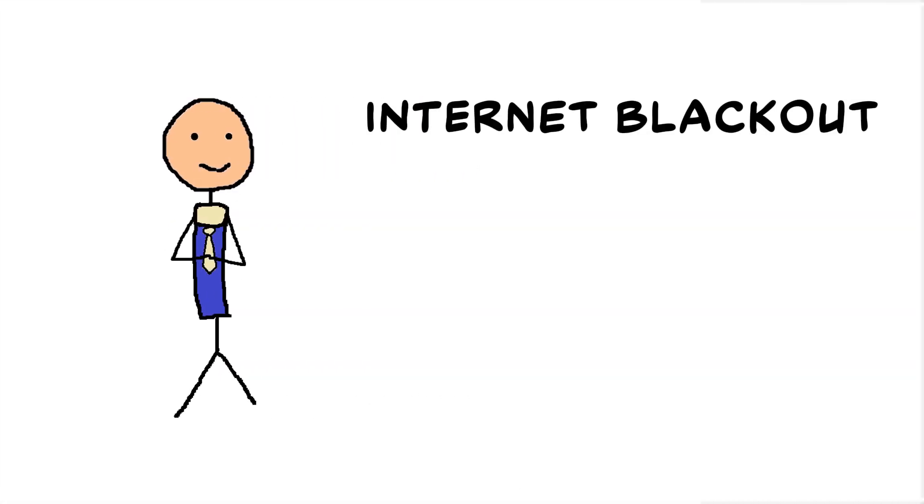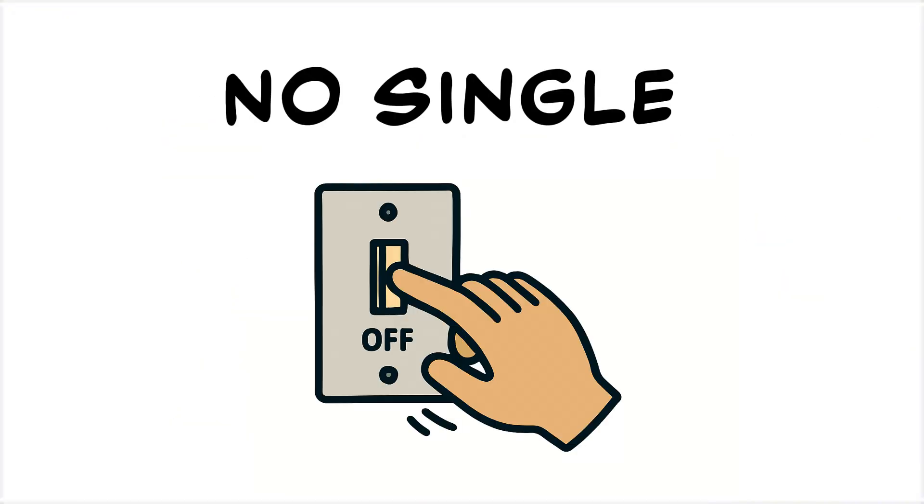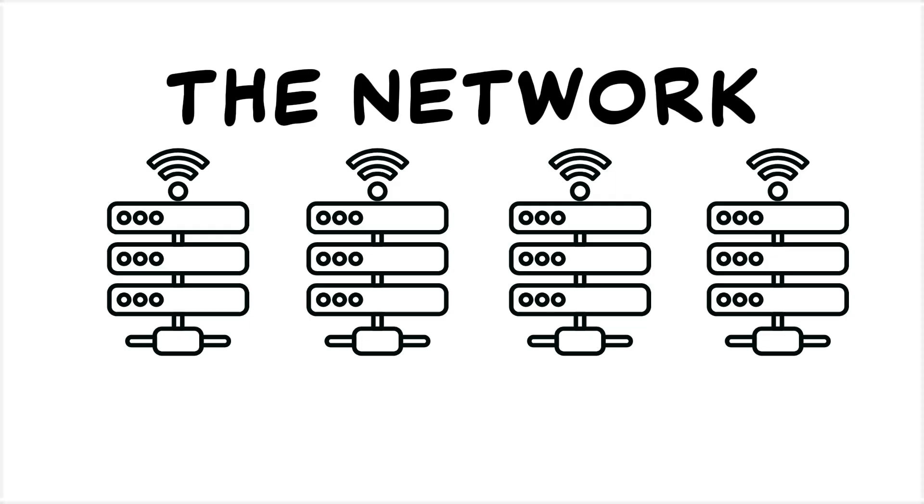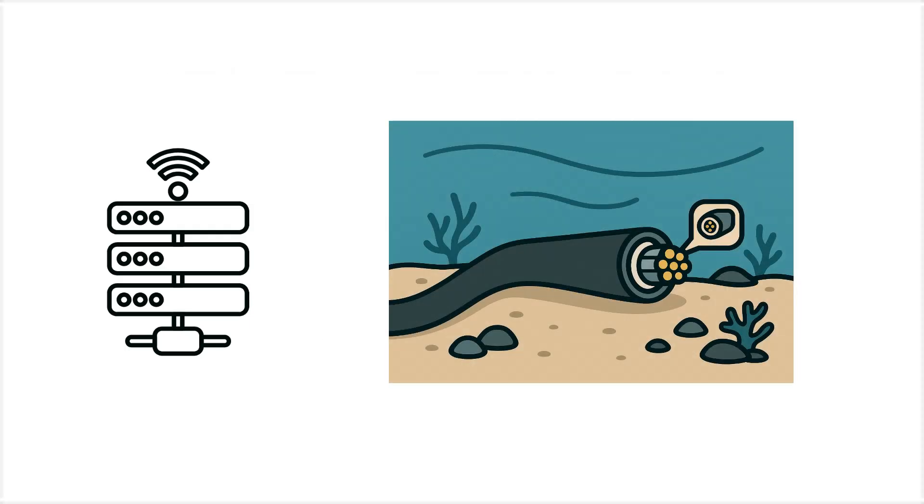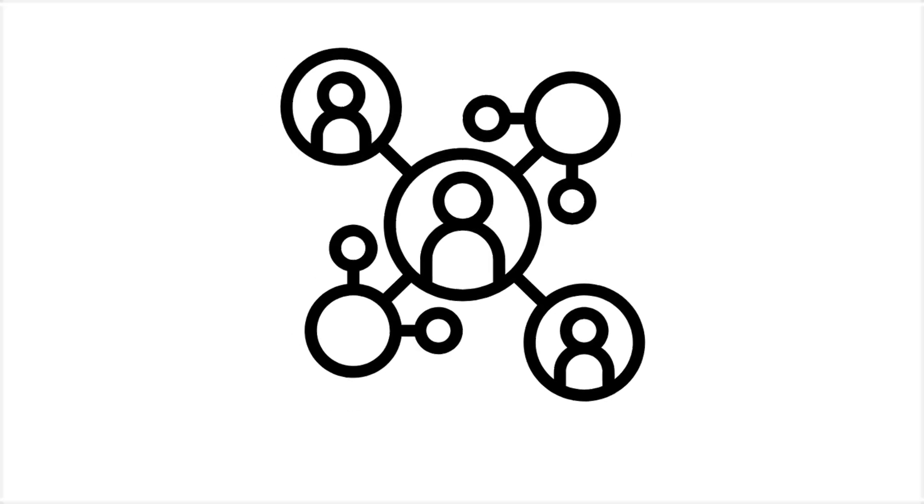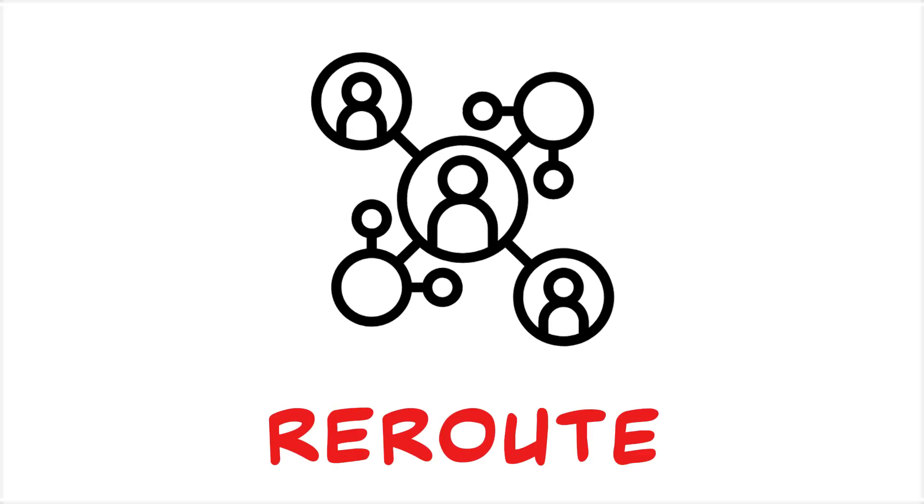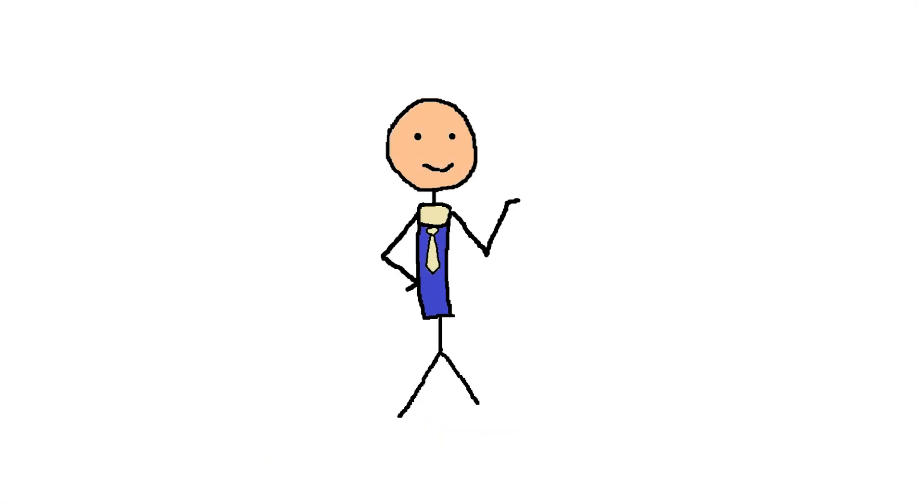So a total U.S. Internet blackout is extremely unlikely, because there's no single off switch. The network is made of thousands of independent providers with many fiber routes, undersea cables, and big exchange points that can reroute traffic. But if it ever did happen, now you know how bad it could get.